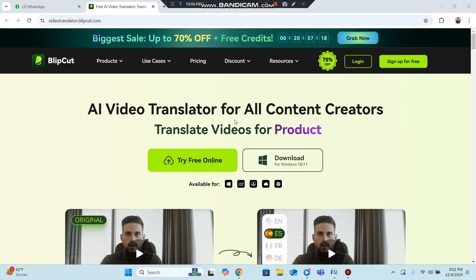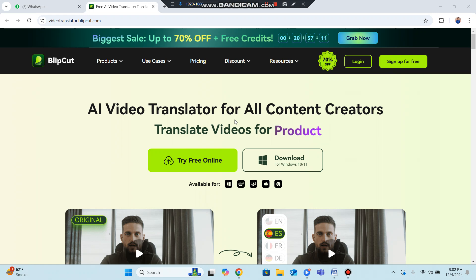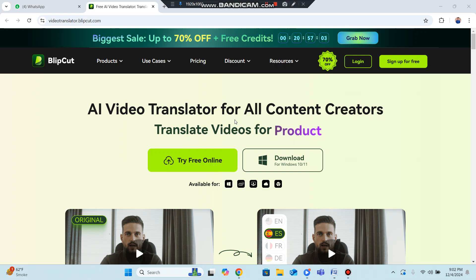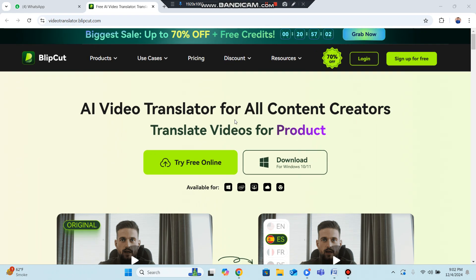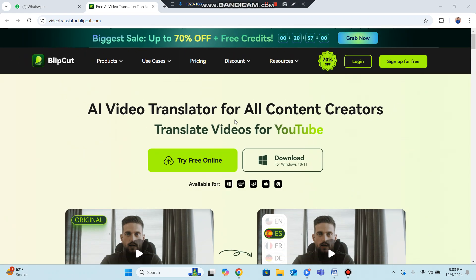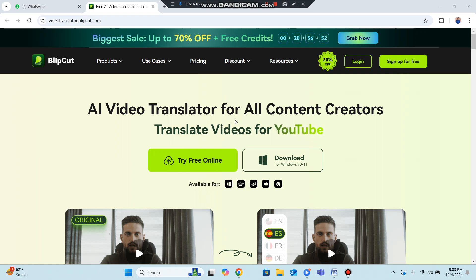BlipCut AI video translator is a powerful tool that uses artificial intelligence to translate your videos into multiple languages. With just a few clicks, you can make your videos understandable to people all around the world — for YouTube, marketing, training, and more.